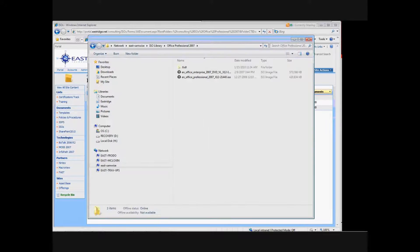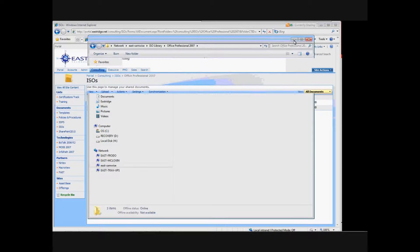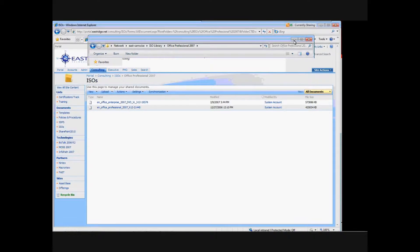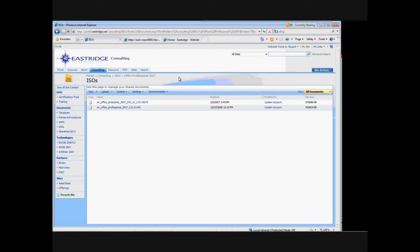Here's Windows Explorer showing my file server in the ISO library under Office Professional 2007 — and here are the images: 420 megabytes and 573 megabytes. This is where the actual blob lives, but in SharePoint it looks like it's right here in my portal. The only difference you can see is there's a synchronization button. It synchronizes on a calendar schedule, but if something new was loaded and you wanted to synchronize right now, you could synchronize the folder and all its subfolders immediately.